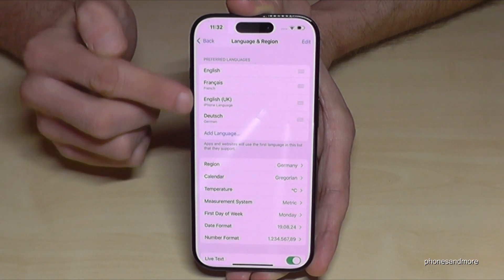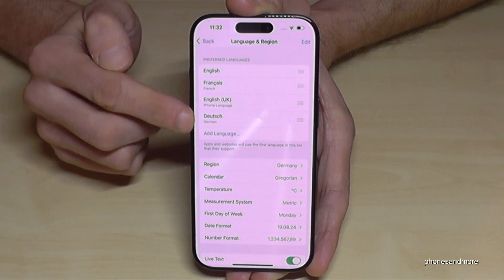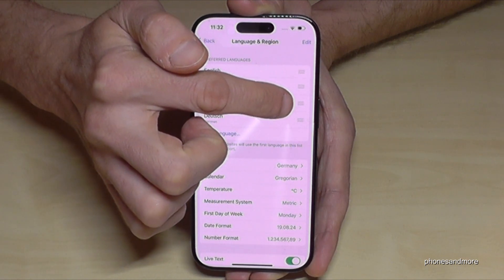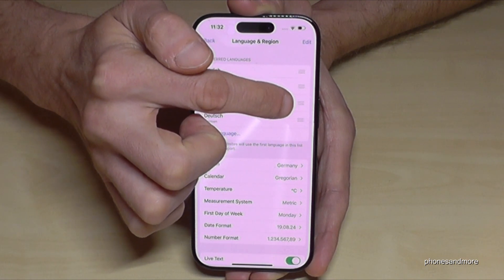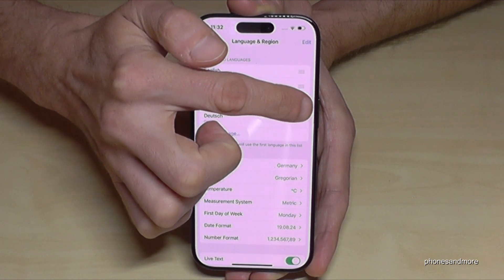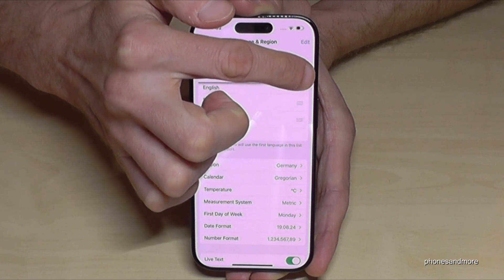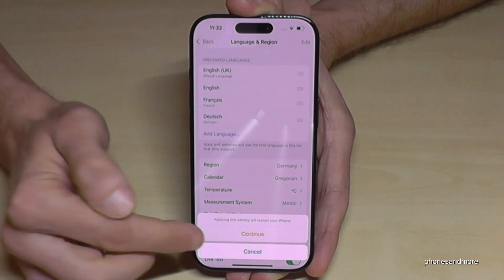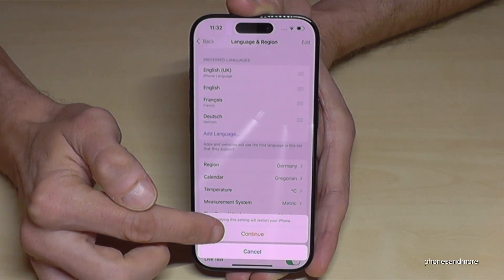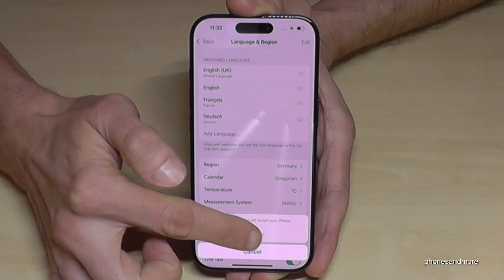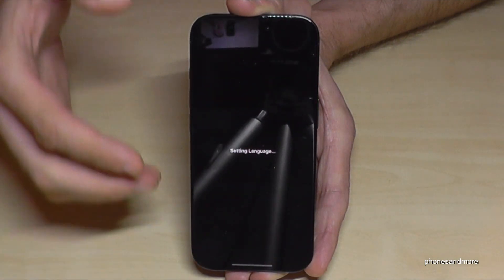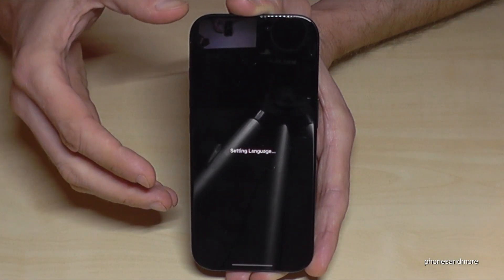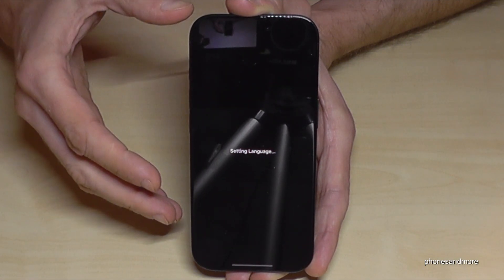If your language is part of that list — like English from the UK, for example — then go under the three lines and swipe it to the top like this. Then tap the first point, 'Continue' — the red one — and now the phone is in English with the dialect of the United Kingdom.